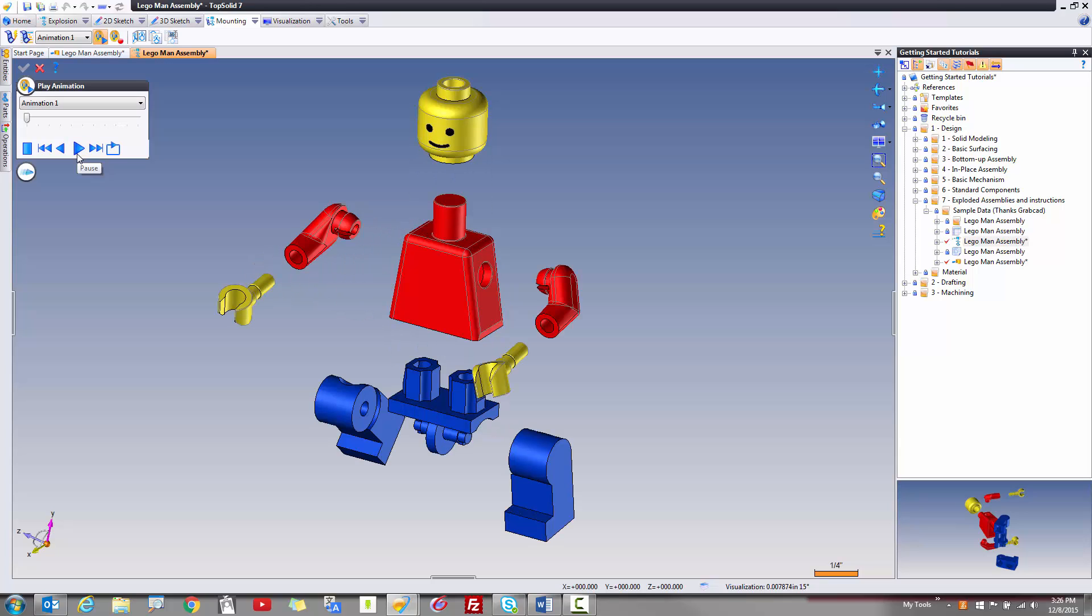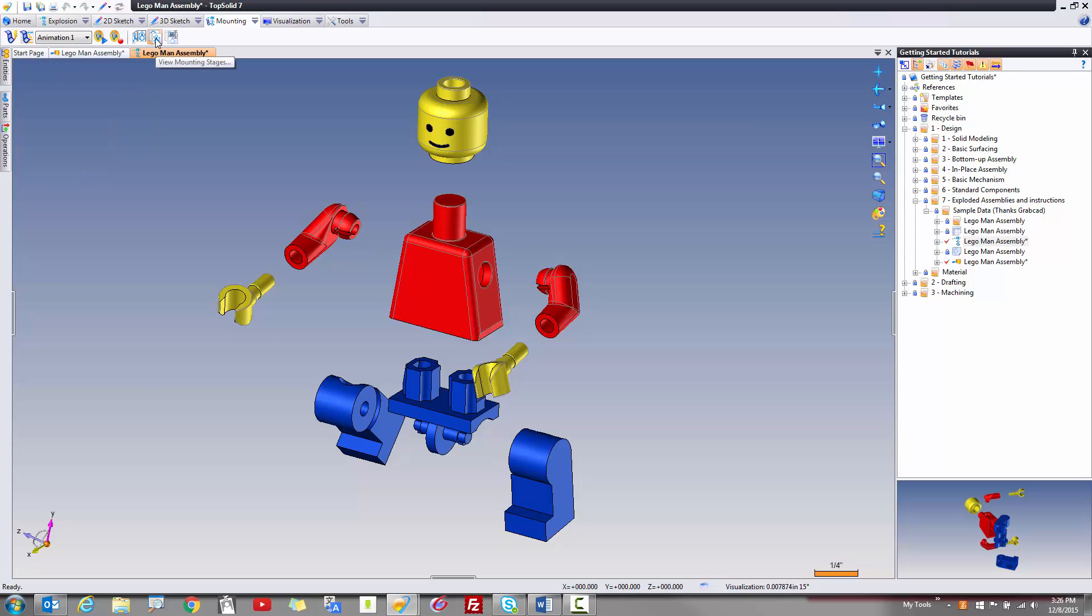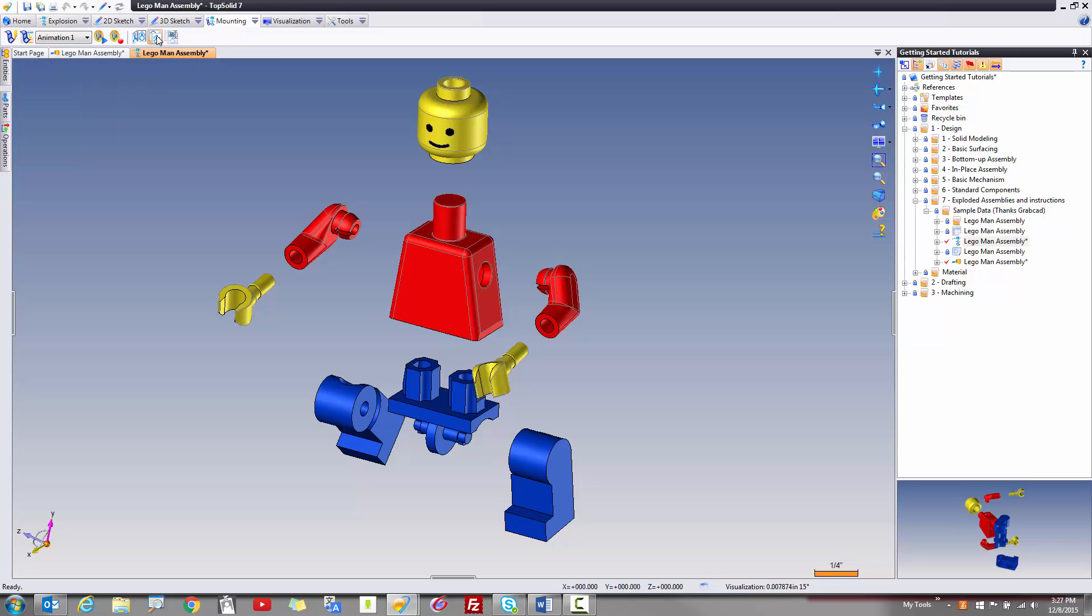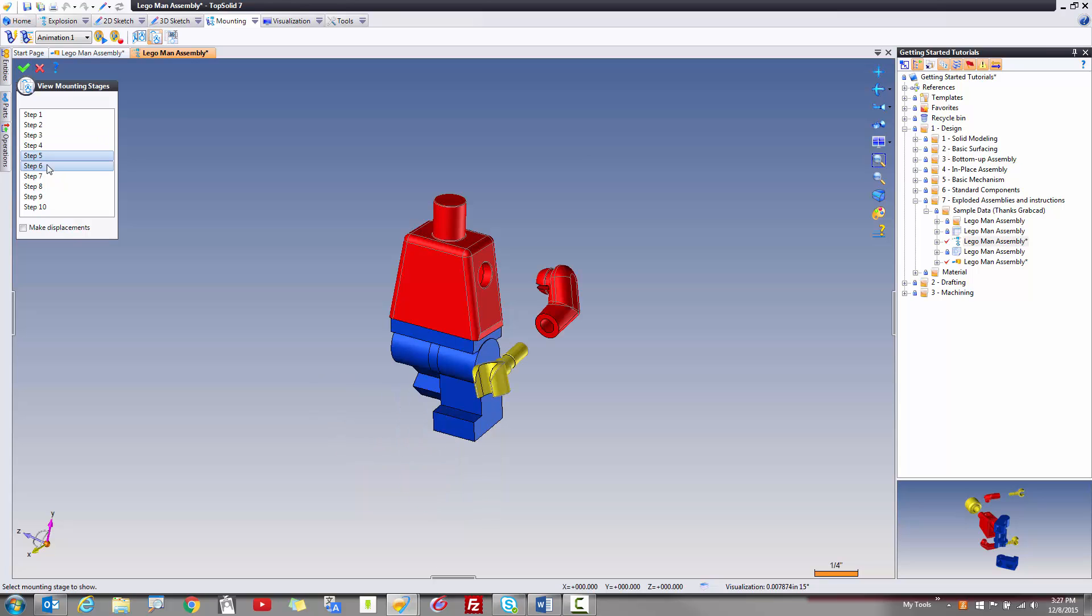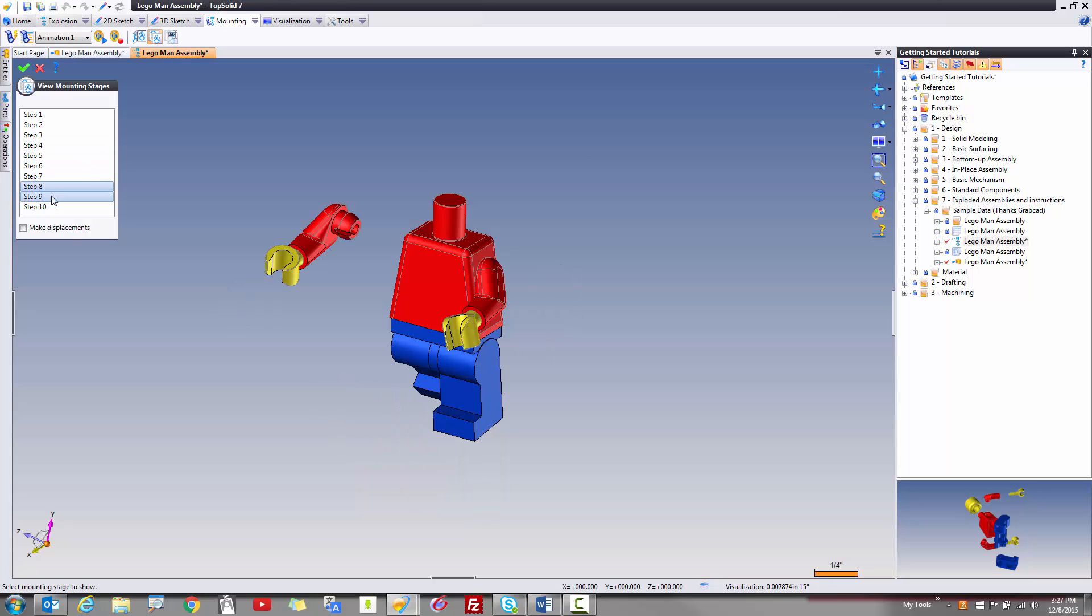Now, some of the things you can do with mounting animations are this. You can create what we call mounting stages. Now, a mounting stage allows you to illustrate exactly every single step of the assembly process.